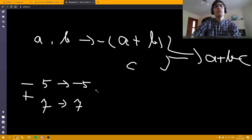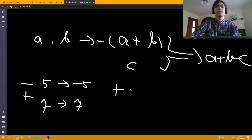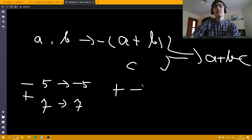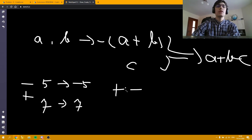Now, we want to create an array of pluses and minuses such that the sum of the numbers with pluses minus the sum of numbers with minuses is going to be as big as possible.